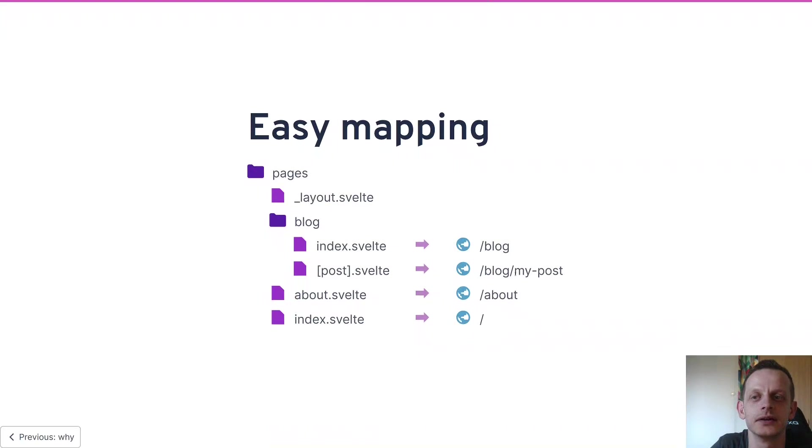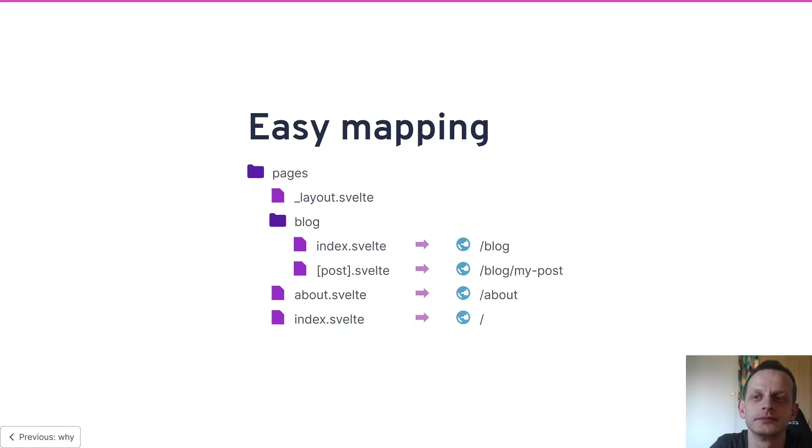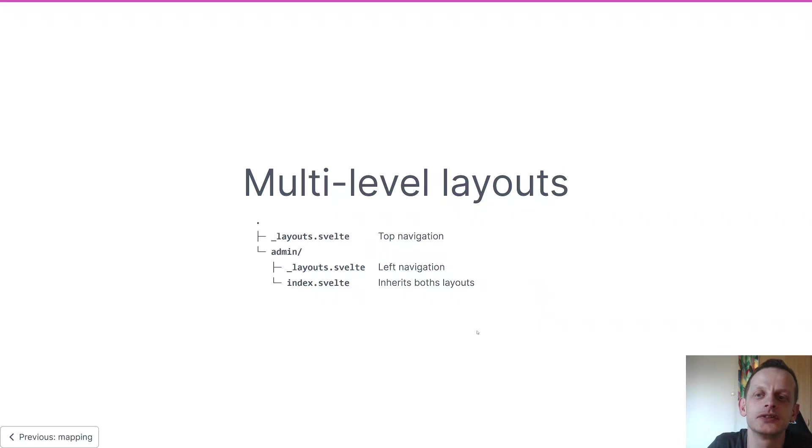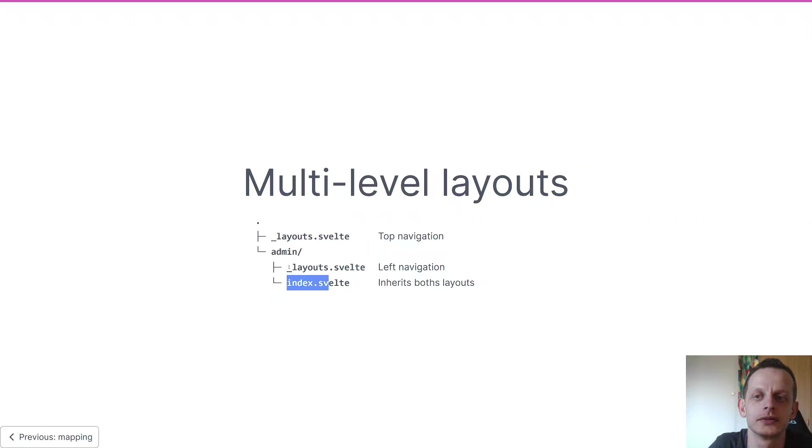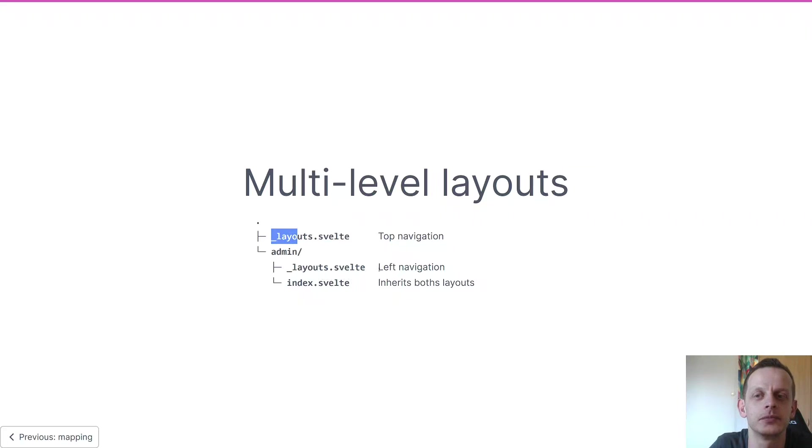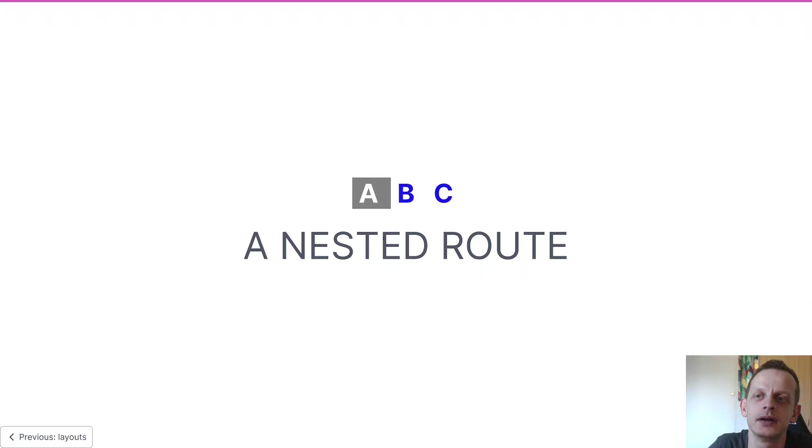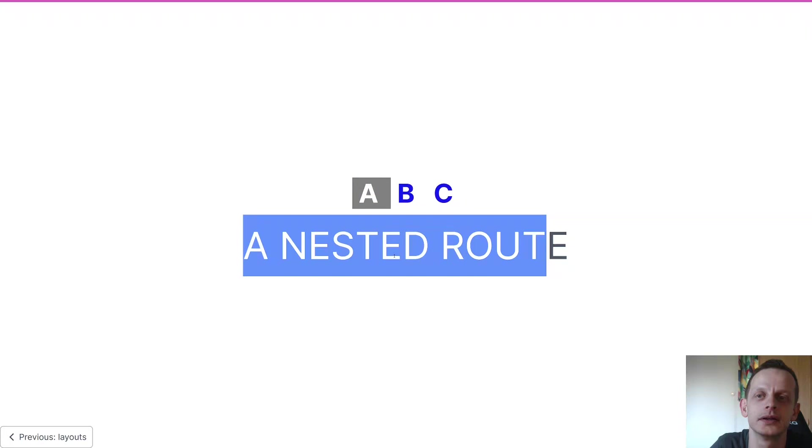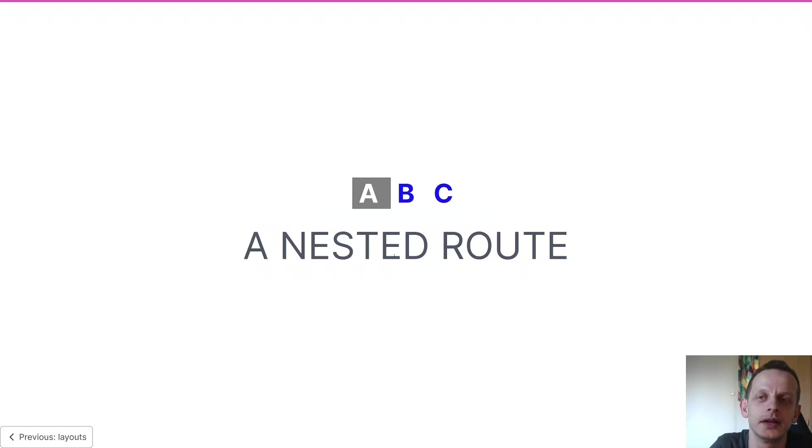Then we have layouts. If you're familiar with Sapper, these work the same way - any file inherits the layouts in its folder and in its parent folders. That means index inherits its sibling layout and its parent layouts, so in this case it will have both a left navigation and a top navigation. Here's an example of a nested layout where you have the layout up here and the content down here in the slot.